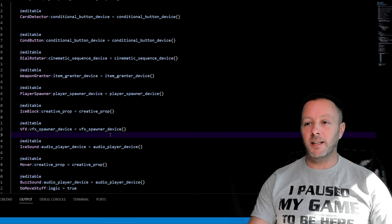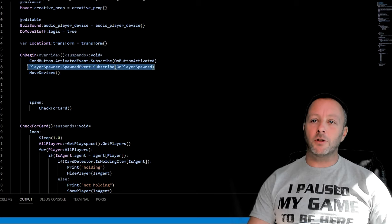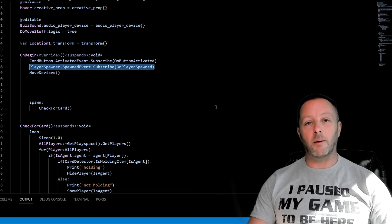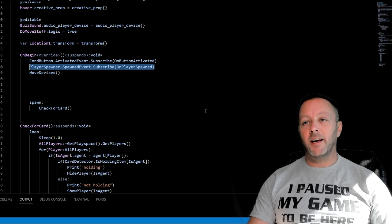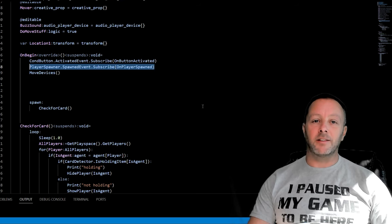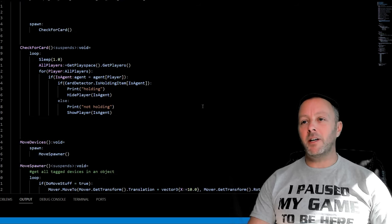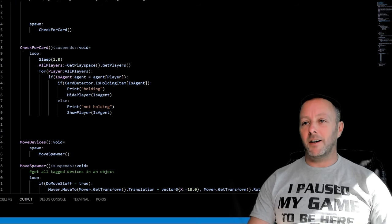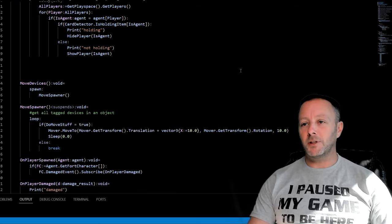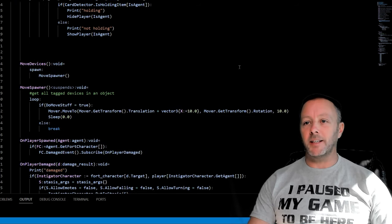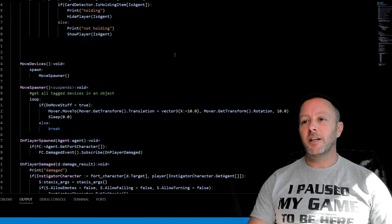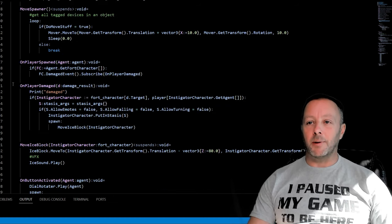We want to make sure that we capture the spawned event so that when our player spawns we can apply a function that listens for when they're damaged. We've already covered all of this so I'm going to link that tutorial below, but just to give you an idea again, just a refresh.